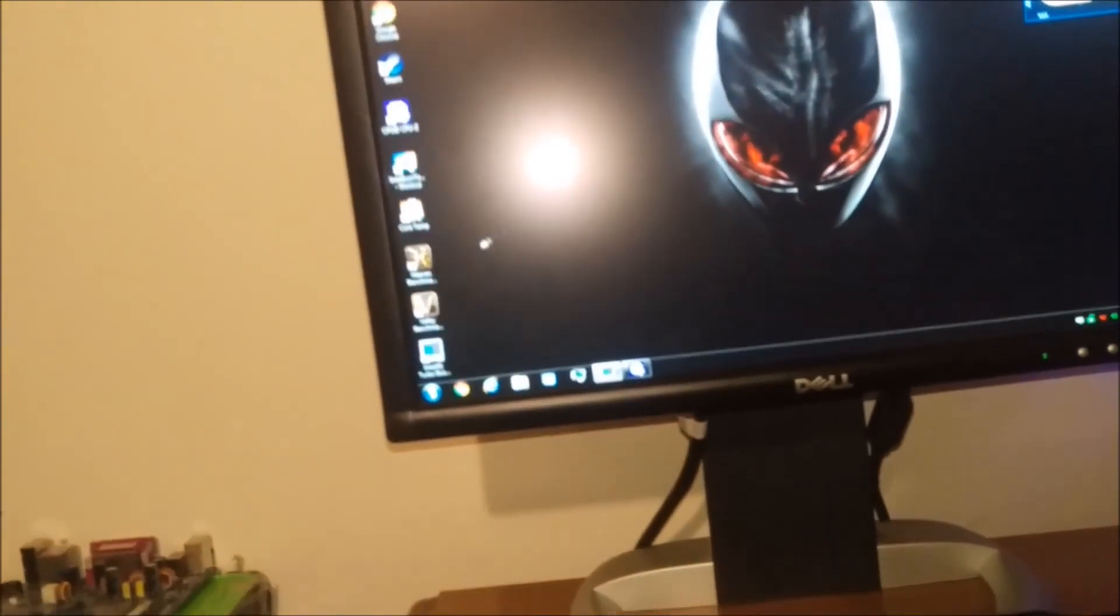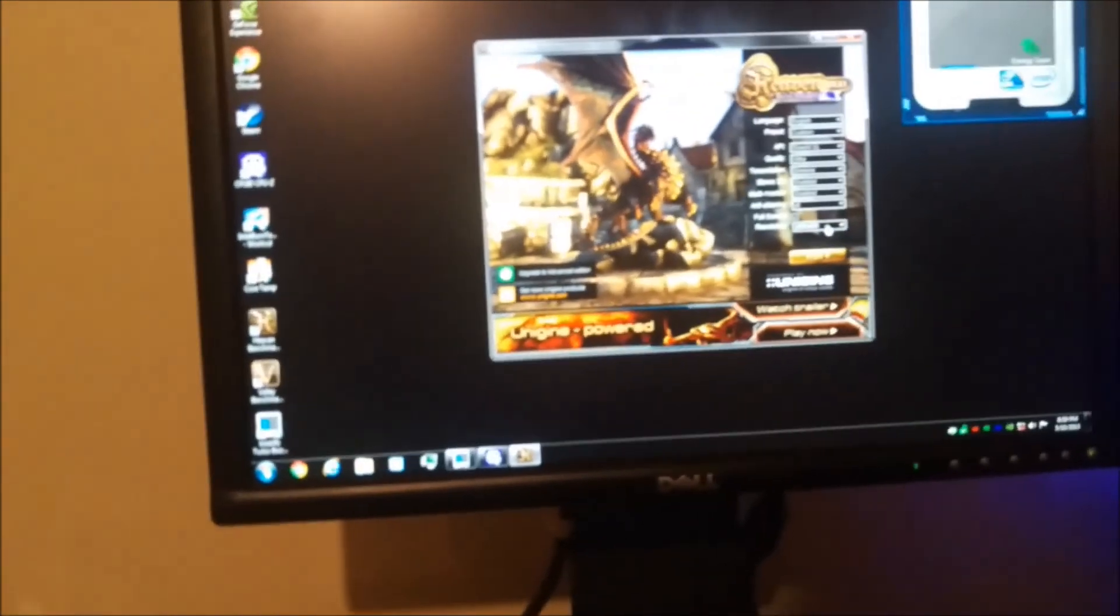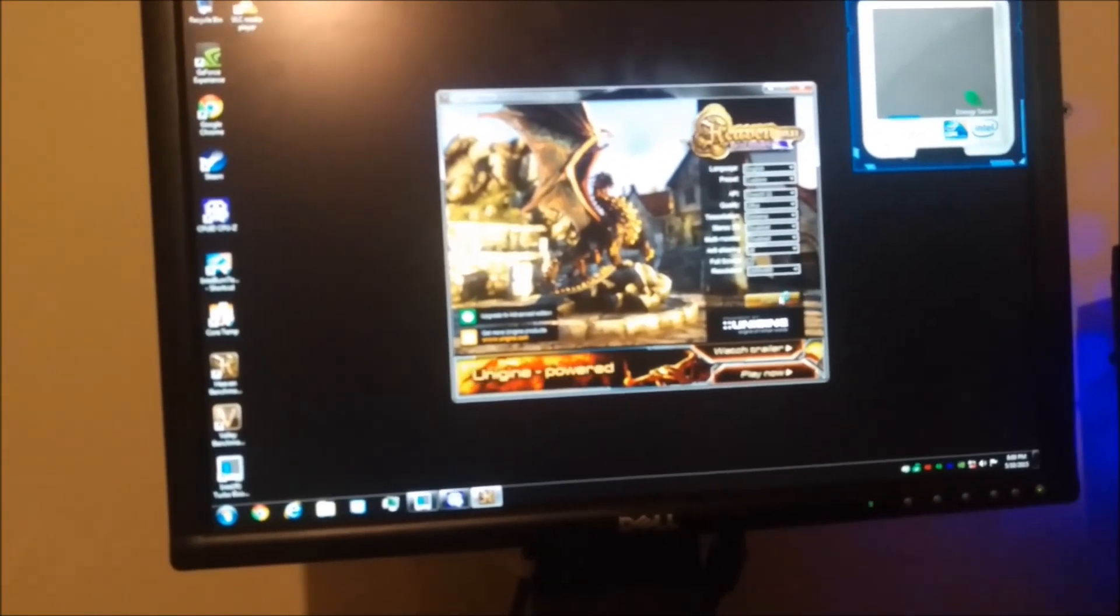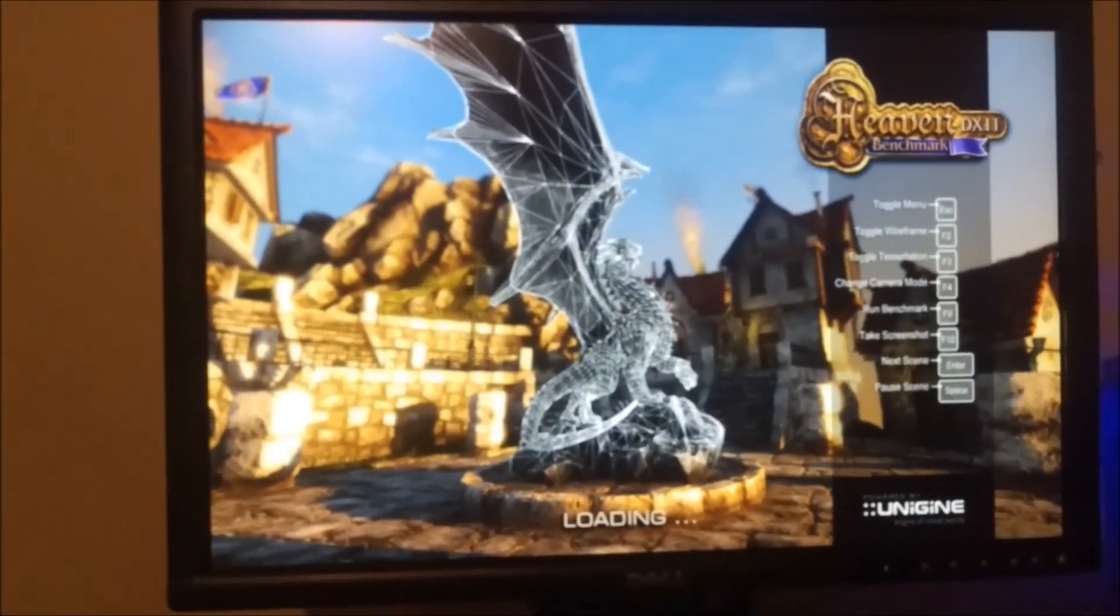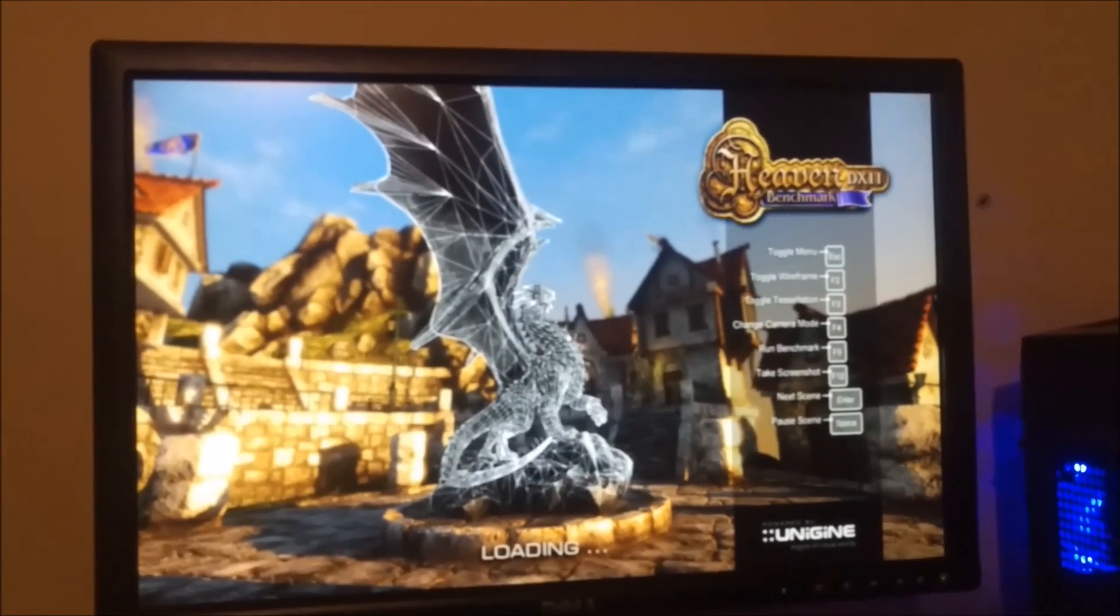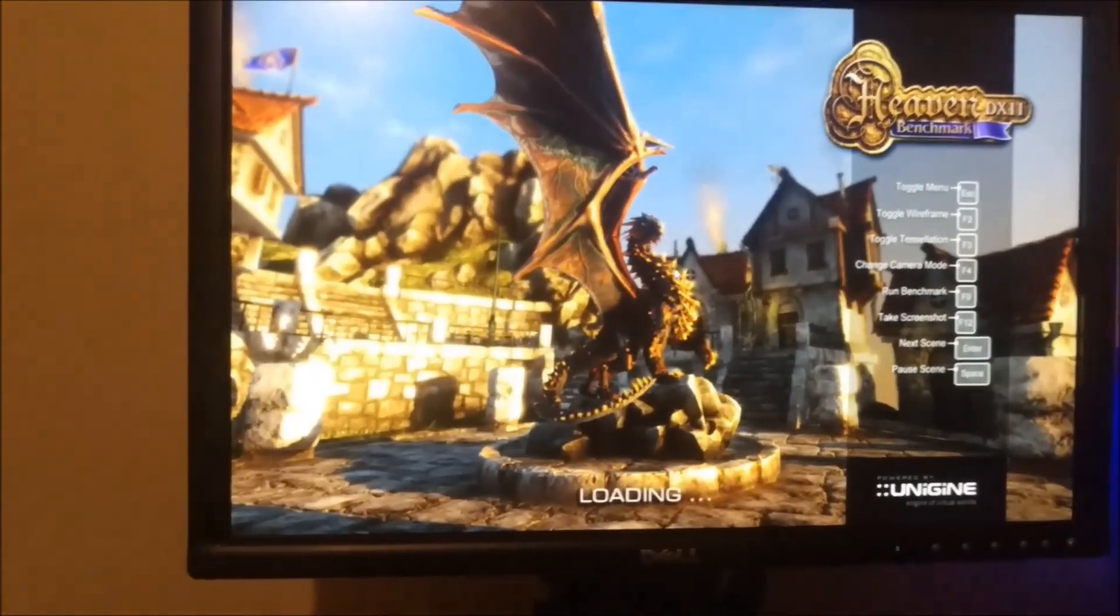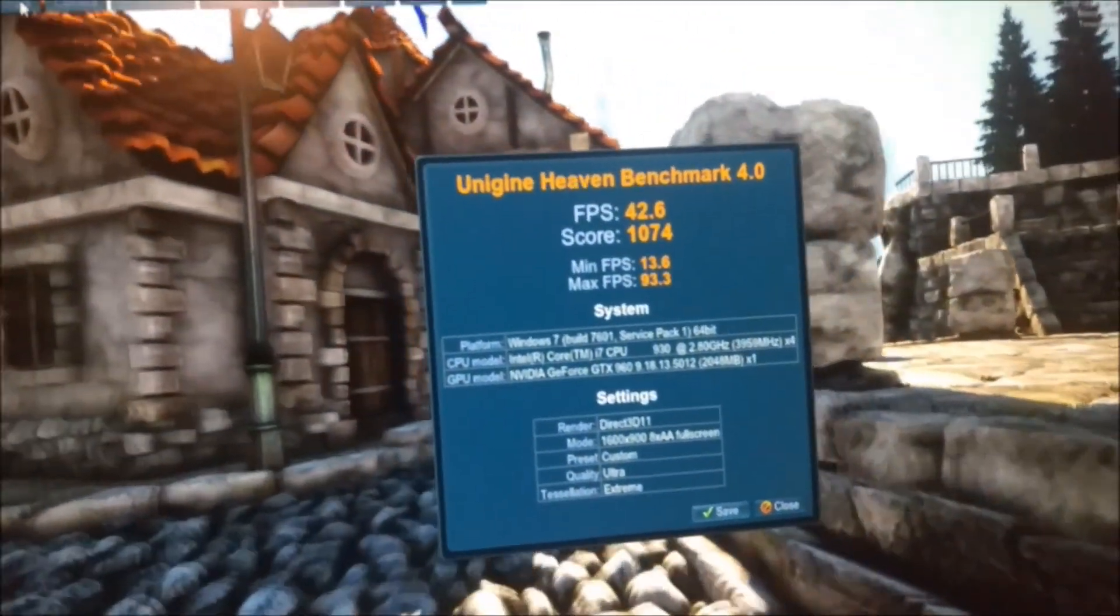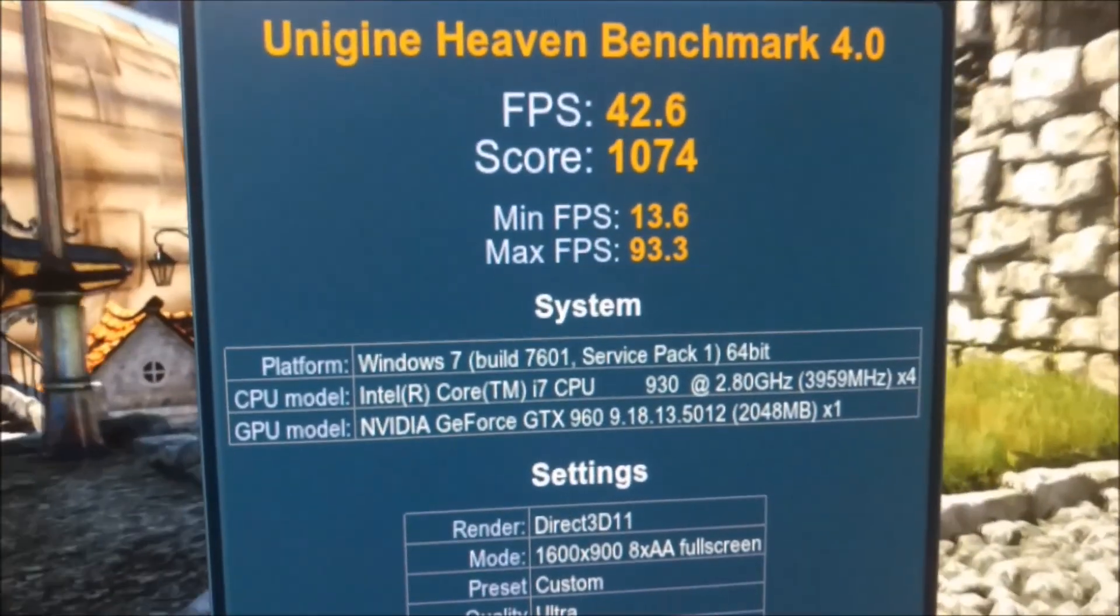We are just going to try a benchmark in both the Heaven and the Valley, and see what we come up with. Everything is on Ultra, and we are going to run the benchmark. They will both be at the same resolution as well. And the average score is 42.6, and then the score is 1074.